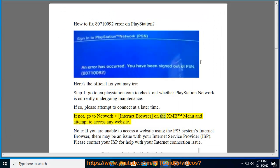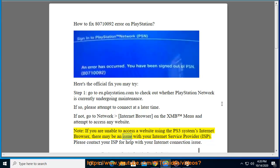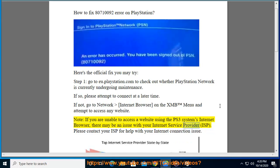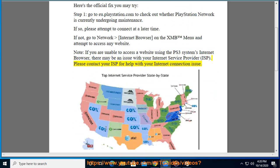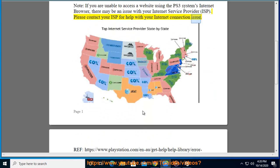Go to Network > Internet Browser on the XMB menu and attempt to access any website. Note: if you are unable to access a website using the PS3 system's Internet Browser, there may be an issue with your Internet Service Provider (ISP). Please contact your ISP for help with your Internet connection issue.